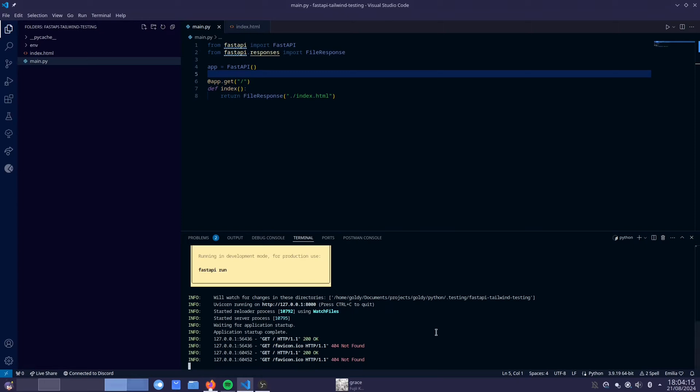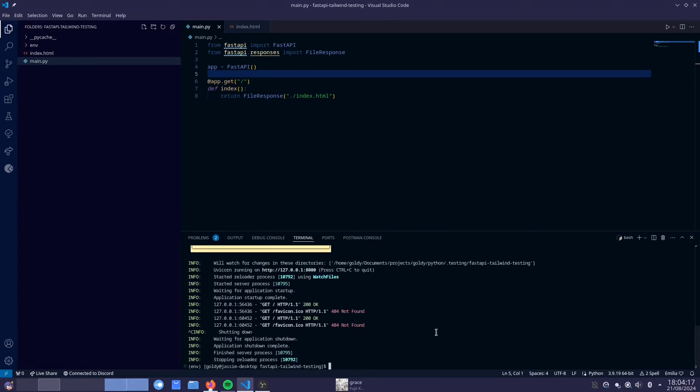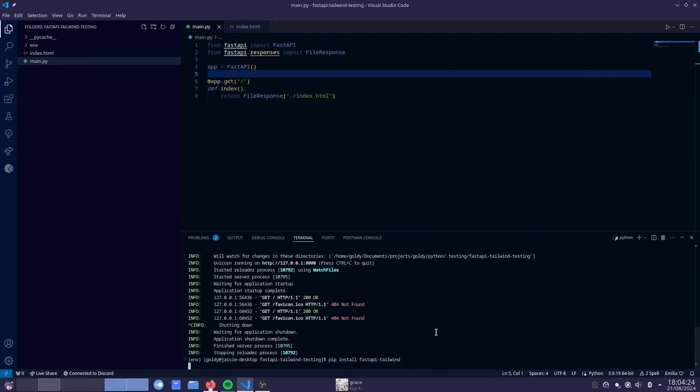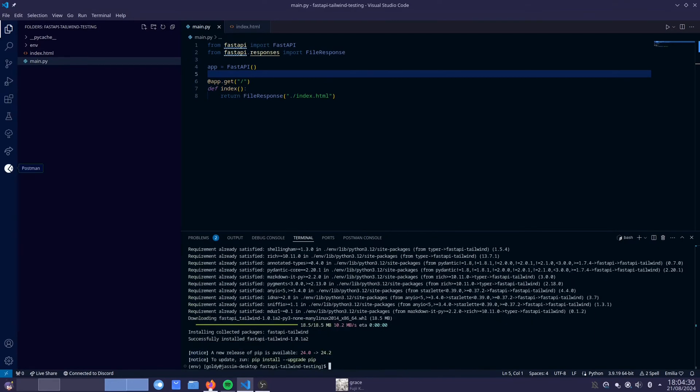So to get Tailwind CSS set up, what we have to do is install FastAPI Tailwind. Now once we've installed that, we are going to need a few things.